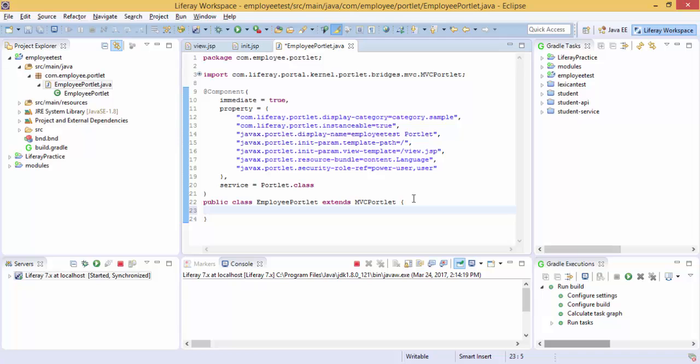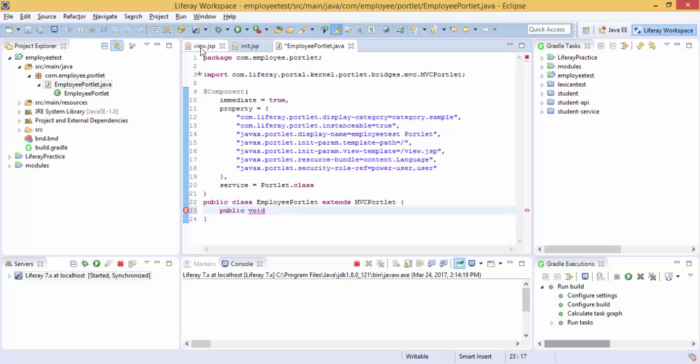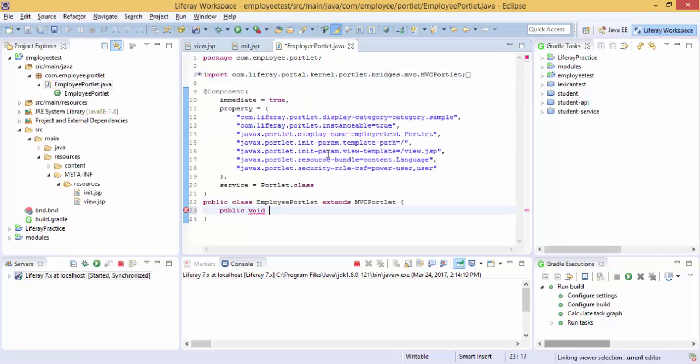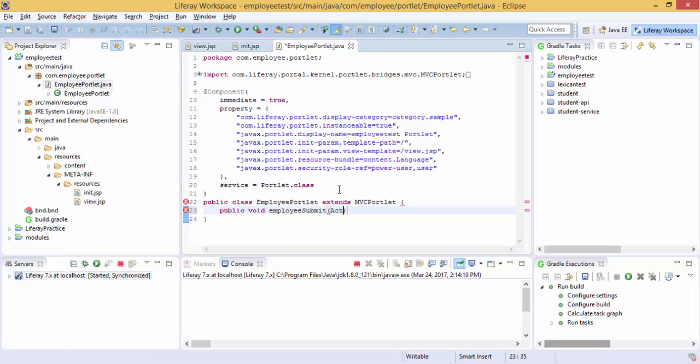So it's like public void and the method name is exactly the same as this. And this contains ActionRequest and ActionResponse objects.